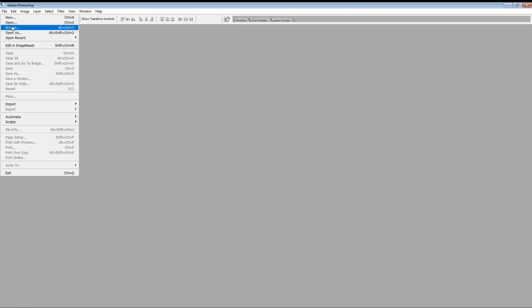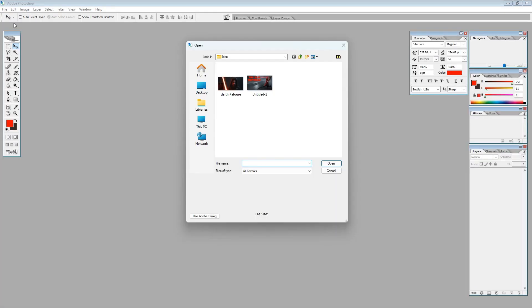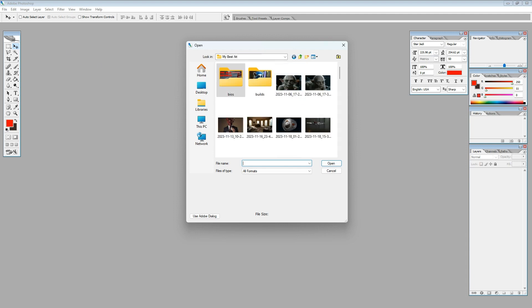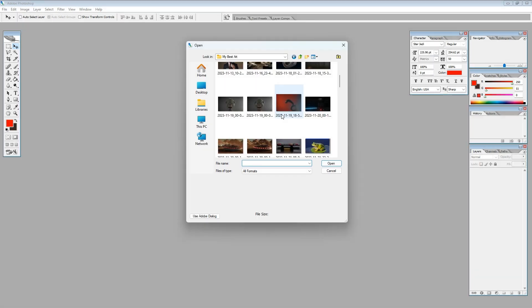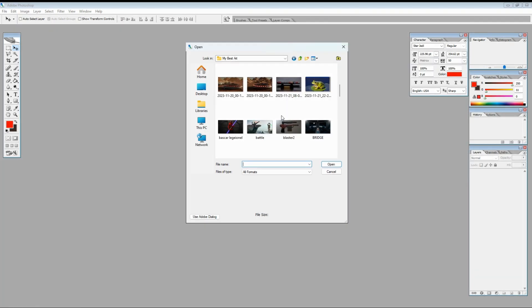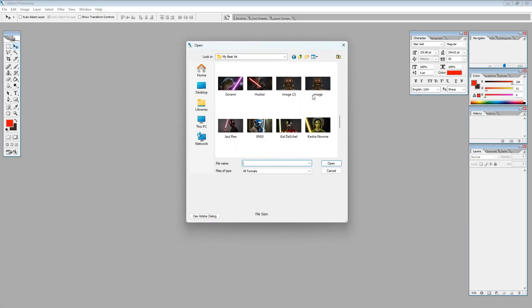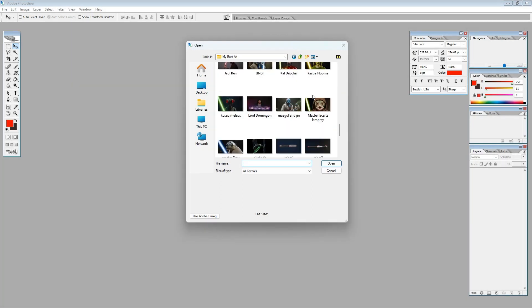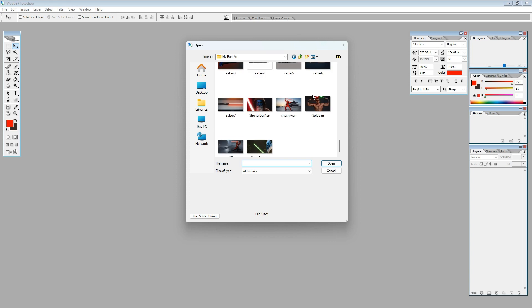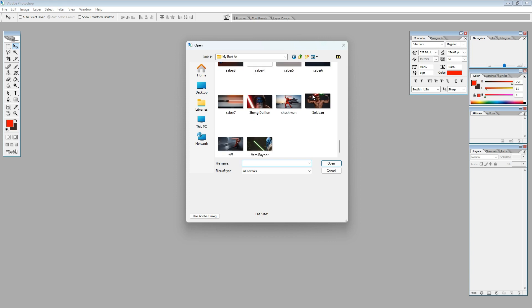We're going to be working on a little hack today to show you how to add extra details to characters you've already created. Find yourself a character that you've worked on and bring it into Photoshop, Canva, or whichever art generator you use.